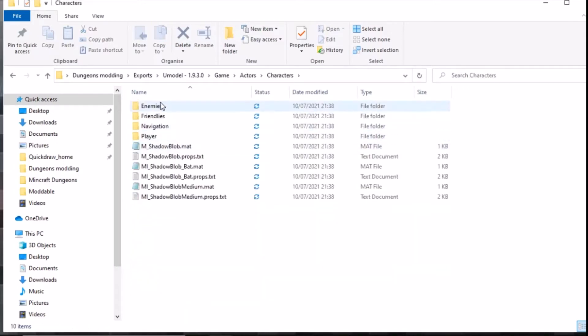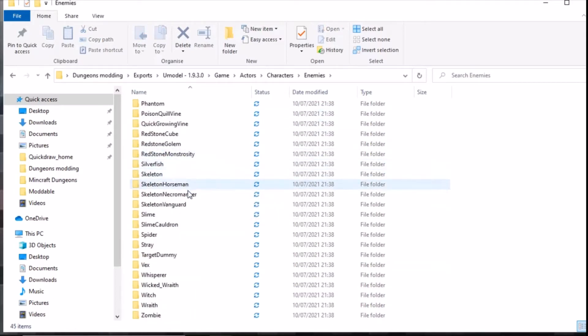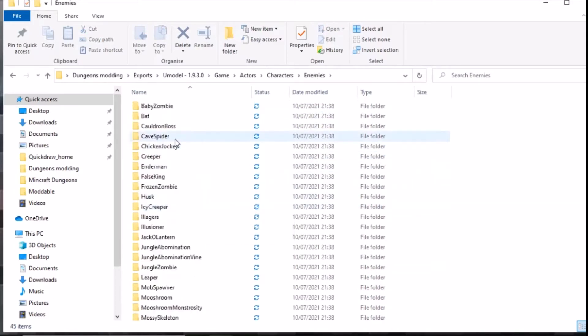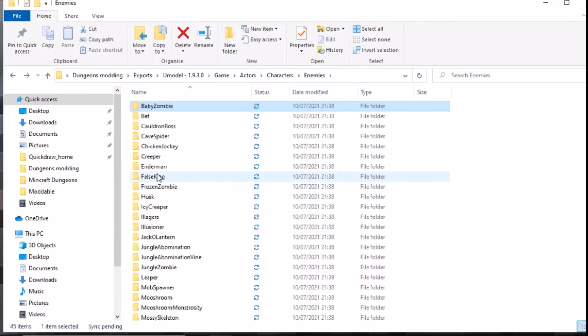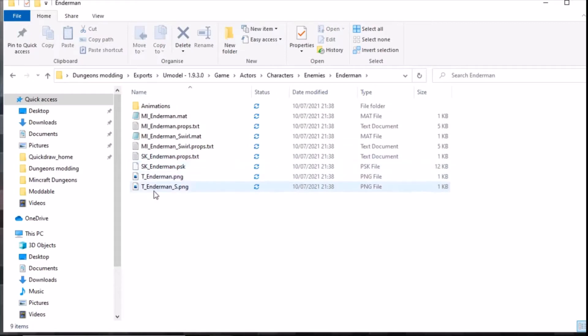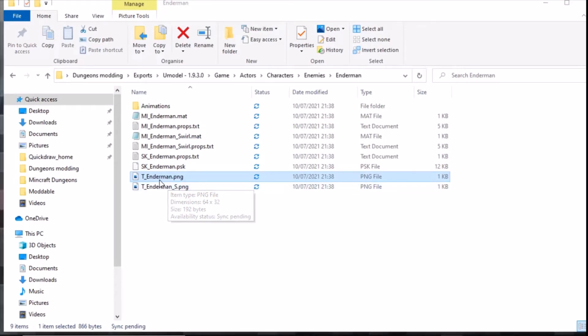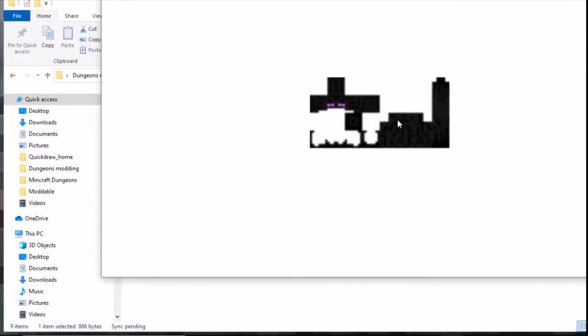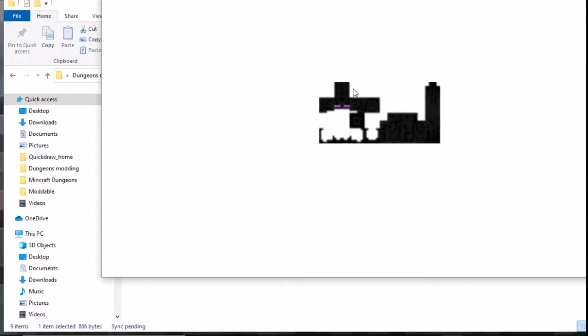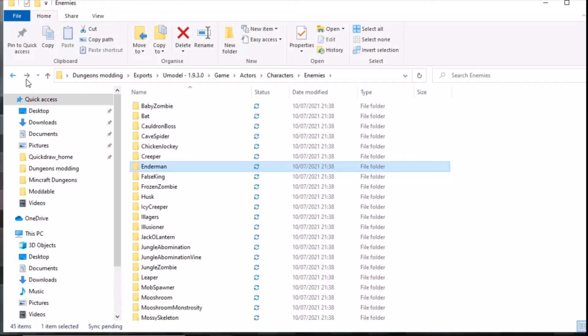Under game we have all these files. We have the actors, the characters, enemies, friendlies, navigator, player. In enemies you've got all the enemies here, we've got the baby zombie and his baby zombie model. We've also got enderman. Because we extracted the PNG we can actually see what it is. Nine times out of ten the T_name is going to be the actual texture for that character. We can see here there's the enderman texture. This enables you to be able to mod the files and then put them back into game with use of other programs. At the moment we're just looking at extracting these files.